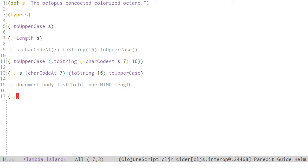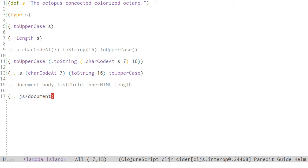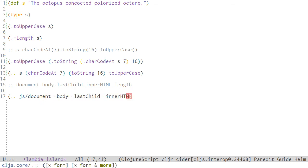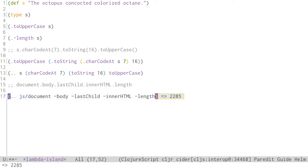Notice that here, I needed to access the global document variable. ClojureScript provides the special JS namespace, which contains all JavaScript globals.